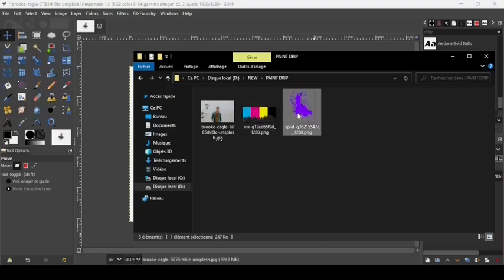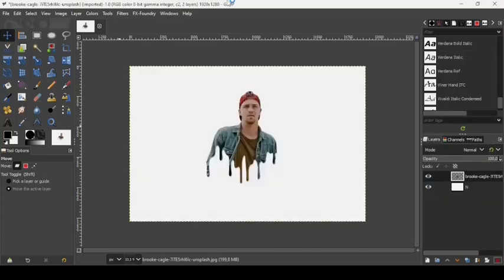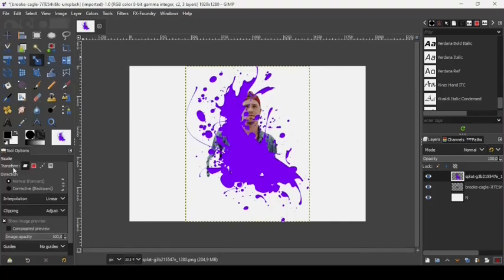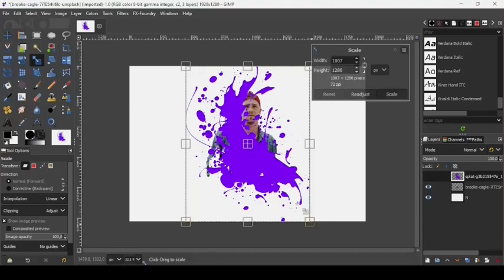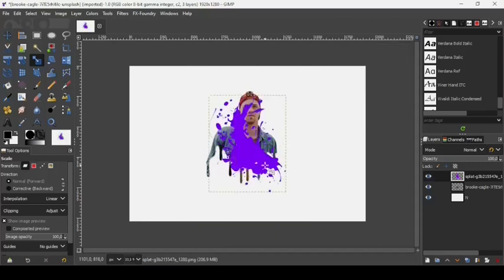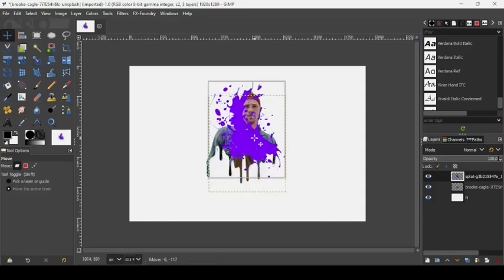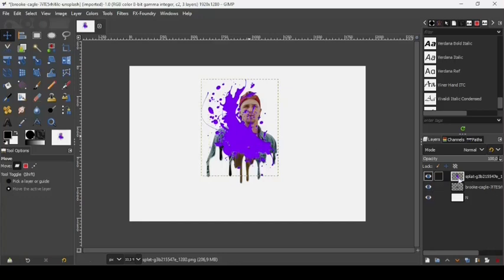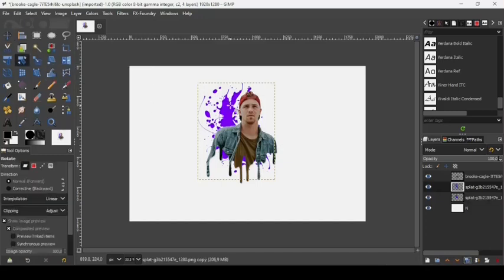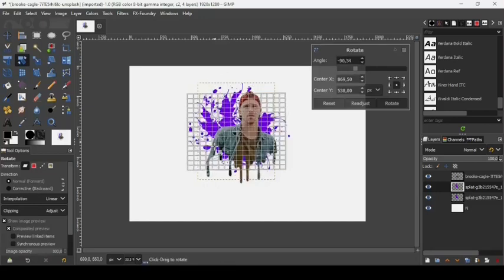Now we just need to add one more image — the paint splash. Drag it from the folder. Take the Scale tool, make sure Transform is set to Layer, and left-click on it. Hold Ctrl while scaling to scale it proportionally. Press Enter to confirm. Take the move tool and place this paint splash layer under the person layer. Now duplicate this layer and take the Rotation tool to rotate the duplicated layer.